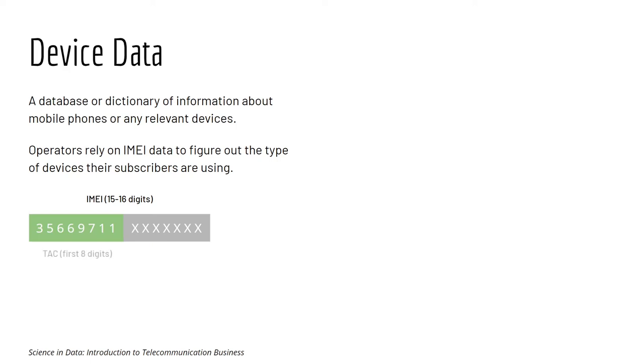IMEI usually have between 15 to 16 digits. It stands for International Mobile Equipment Identity. And the first 8 digits of IMEI is called TAC, stands for Type Allocation Code.